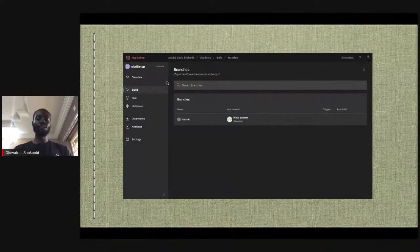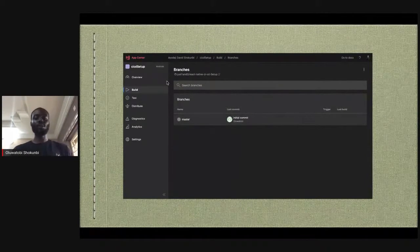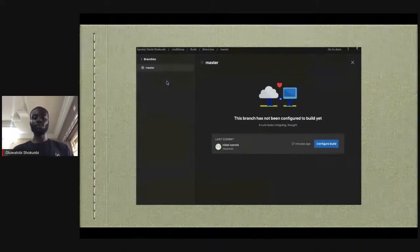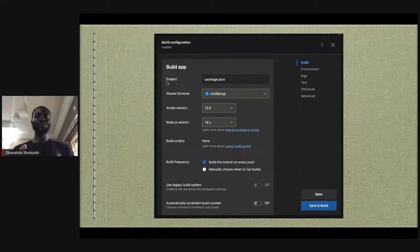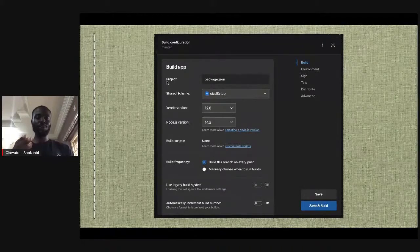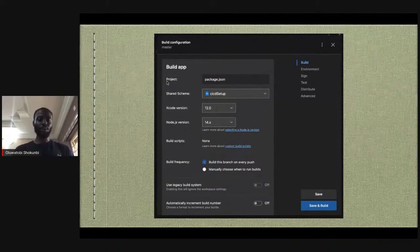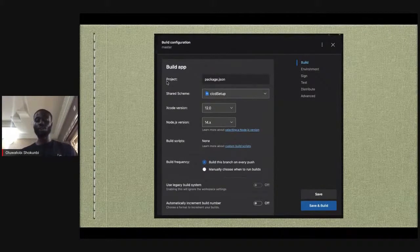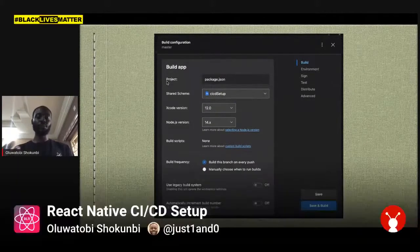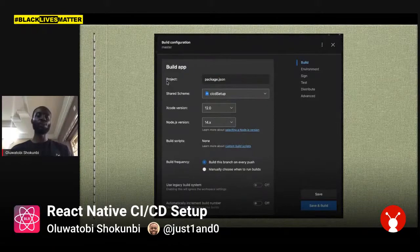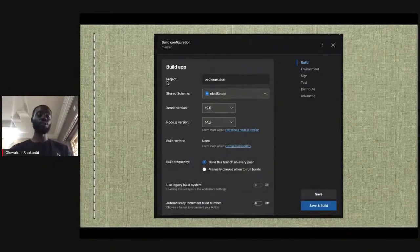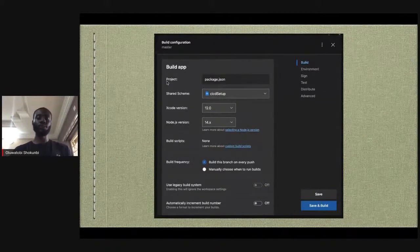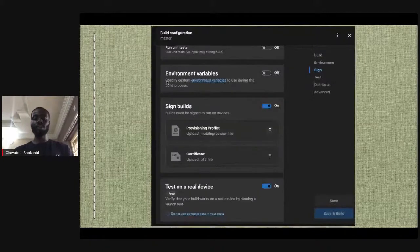Once you select your GitHub repo — for this project I named it 'react-native-ci-cd-setup' — it runs everything for you and lets you select the branch you want App Center to build on each commit. It's set to master here. You then configure the build: set project name, build frequency (on every push or manually), and other straightforward options.